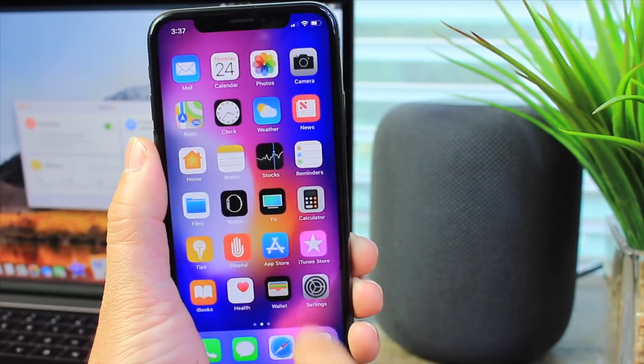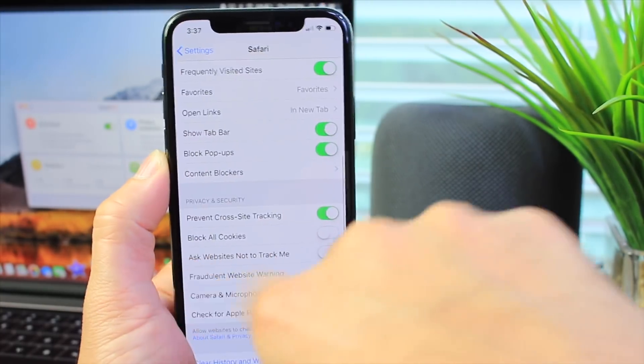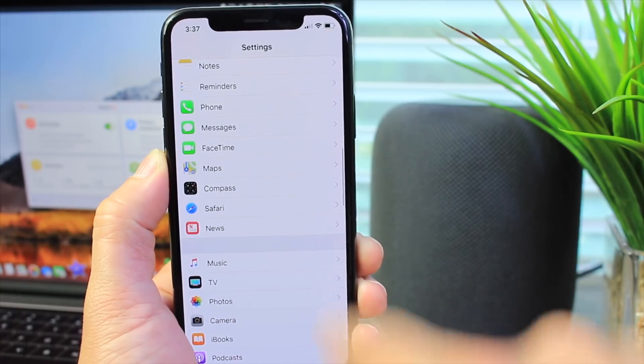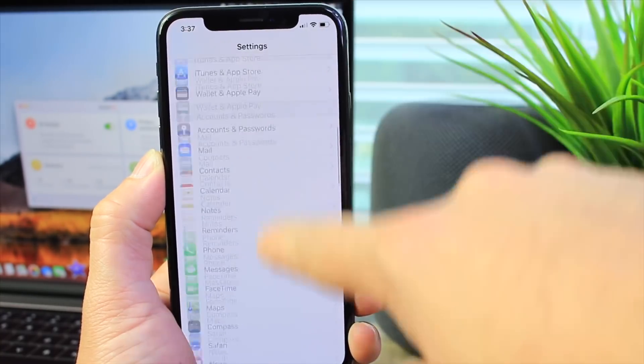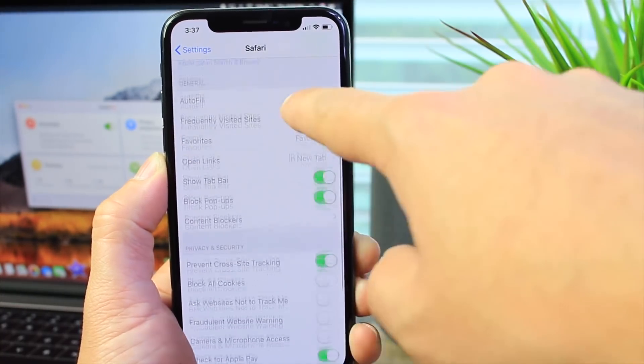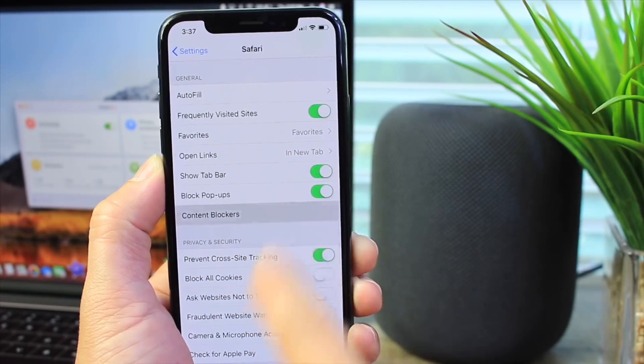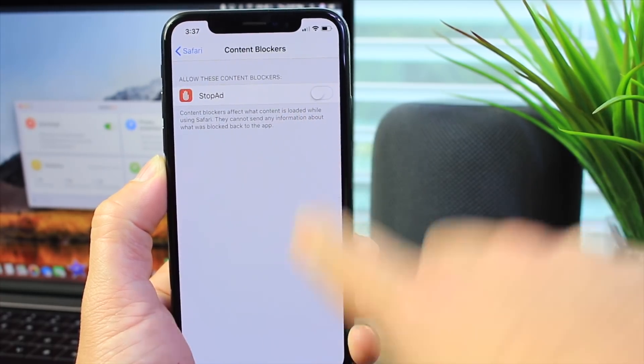On iOS the application is really simple to enable. Let me show you how to enable it. You want to go to settings, scroll down to find Safari, then go here to content blocker and enable it.